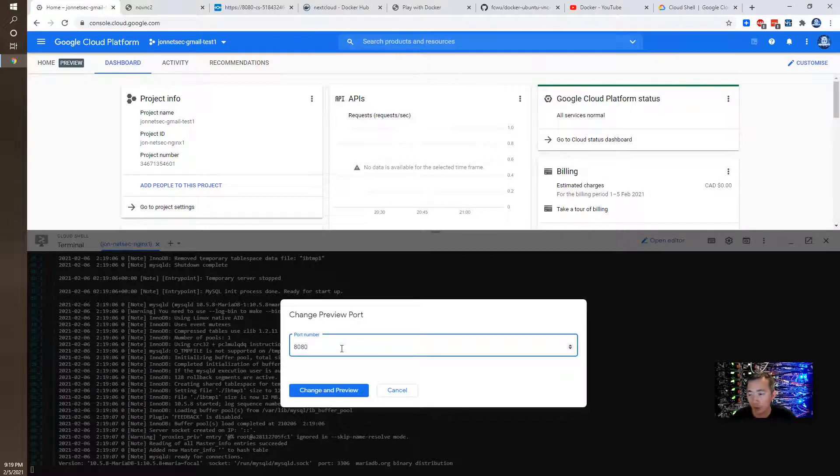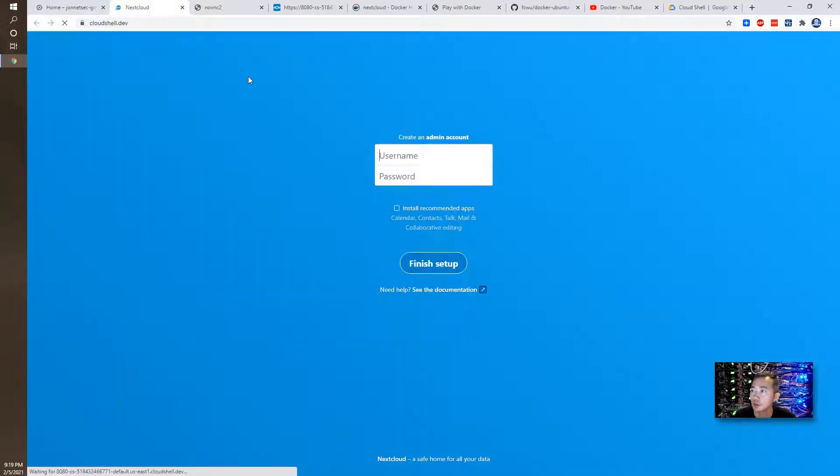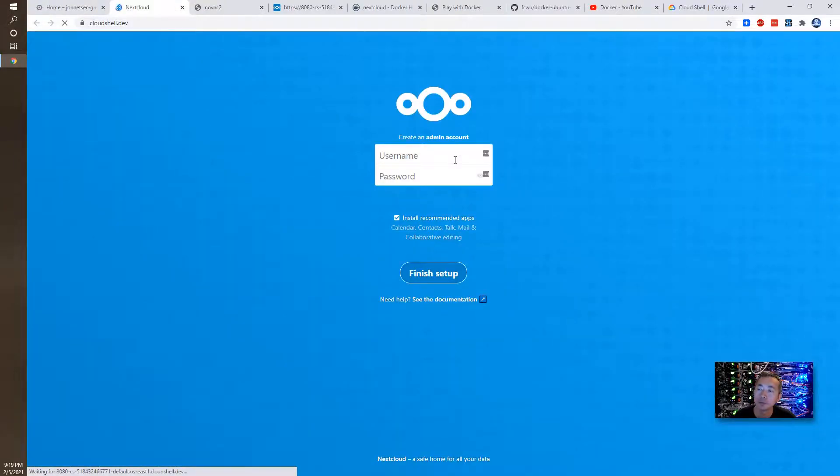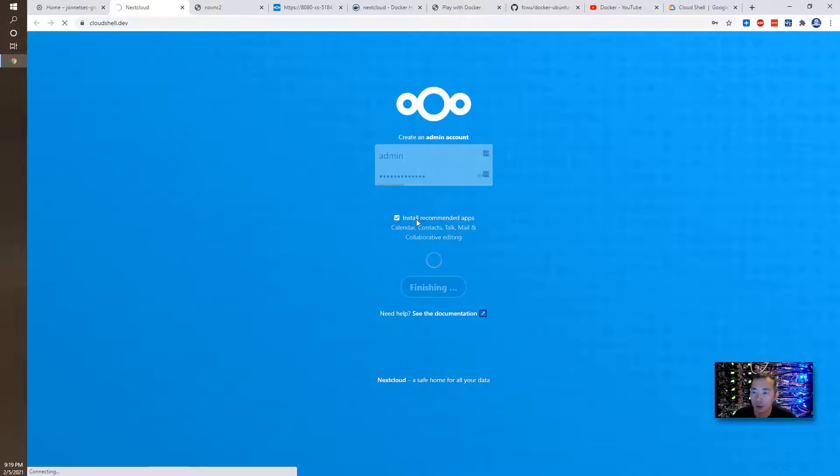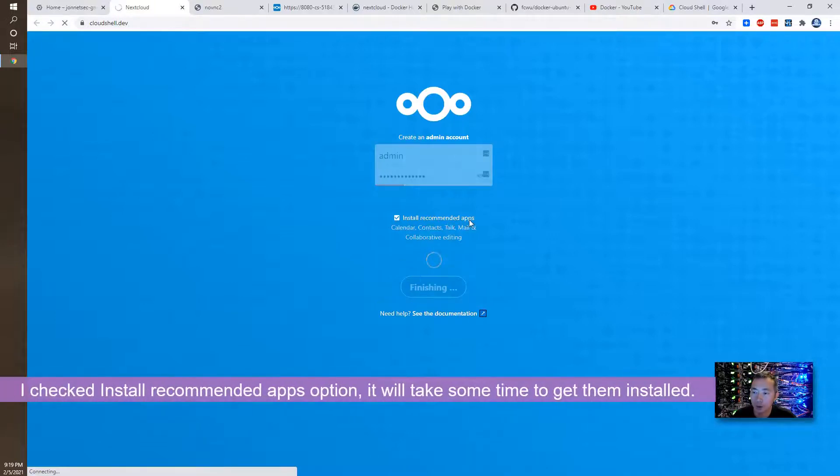Let me change and preview. Right away we are getting into Nextcloud. Now we can create a password for your admin and I checked install recommended apps so that's going to take a little bit of time to install all plugins for Nextcloud.